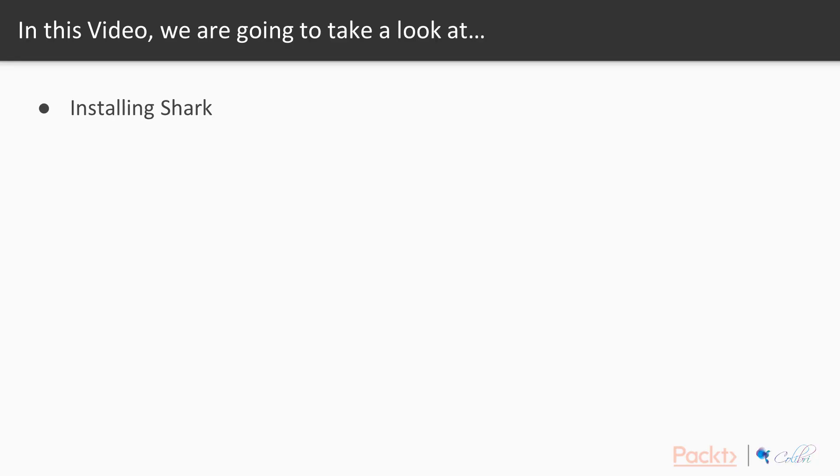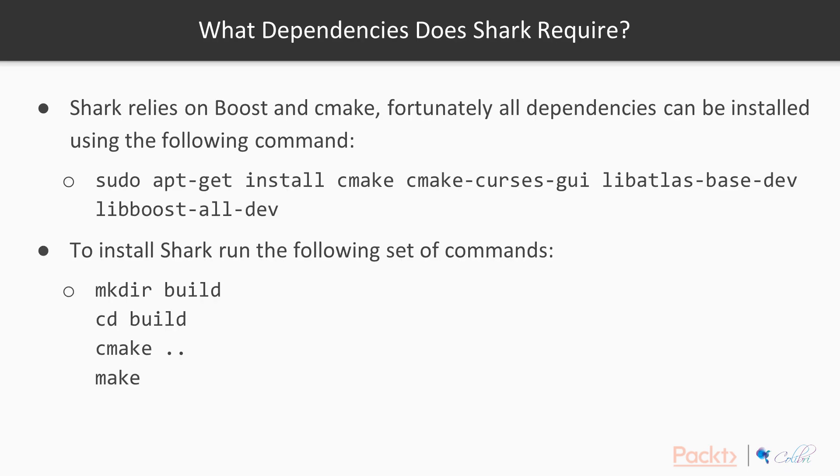In this video it's fairly obvious but we're going to be looking at how we install Shark. Shark is a library and as with most libraries they have some dependencies. Shark relies on Boost and CMake. I'm sure you've heard of both of them.